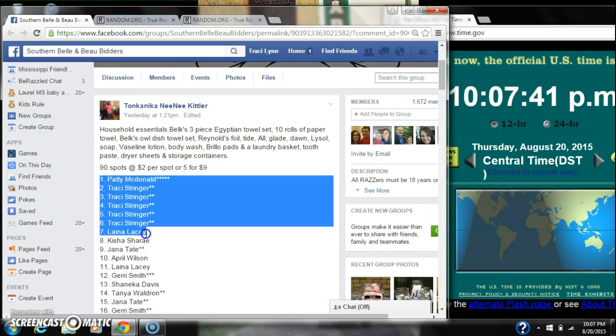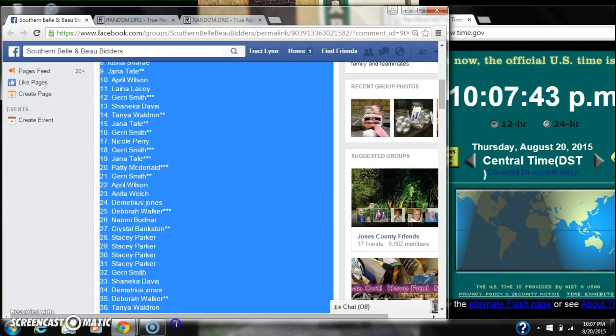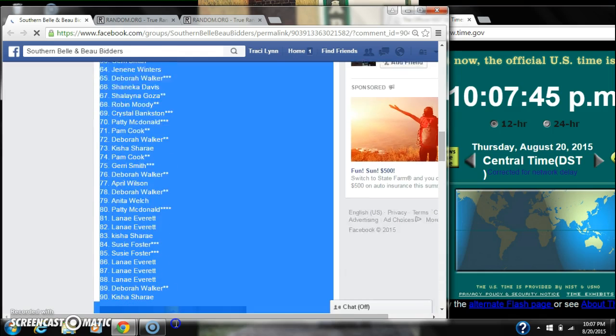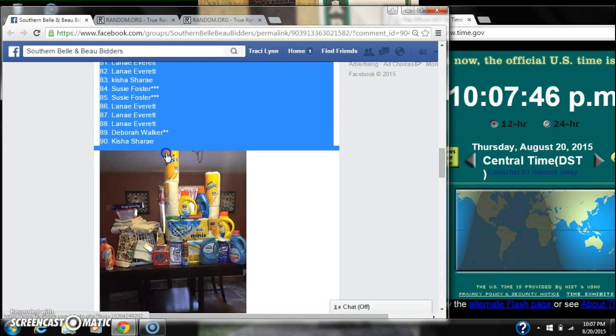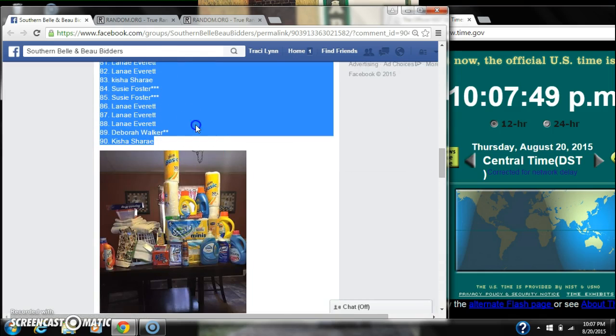Alright y'all, we're going to run Tokenika Stockpile. There are 90 spots at $2 a spot. Let's copy our list and go live.